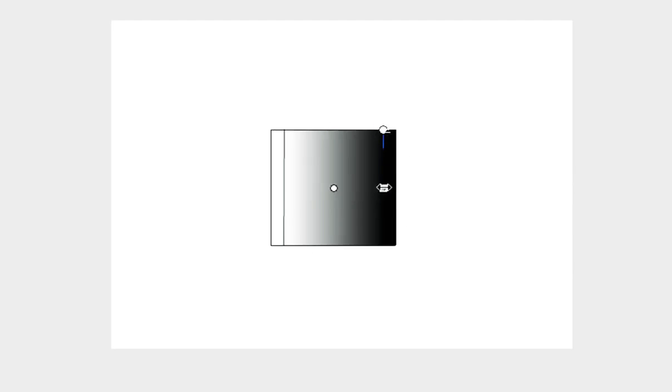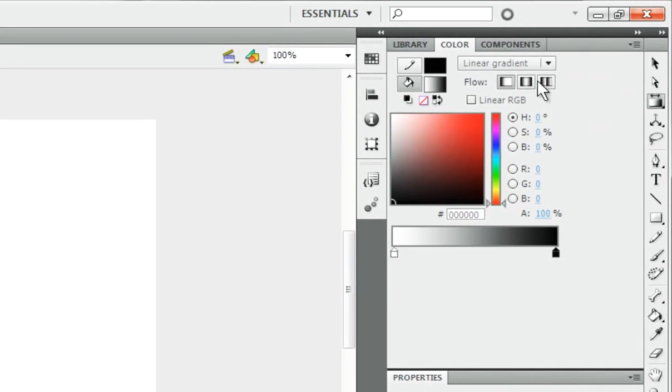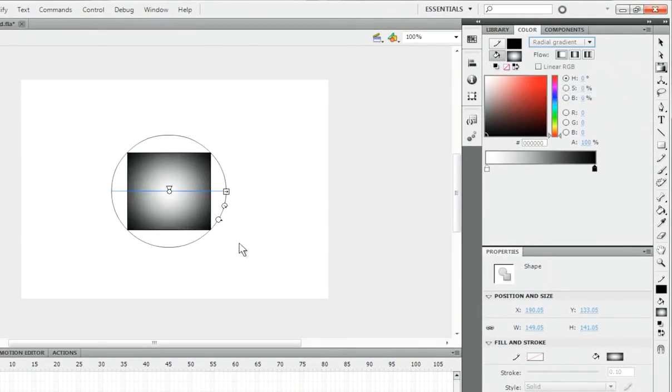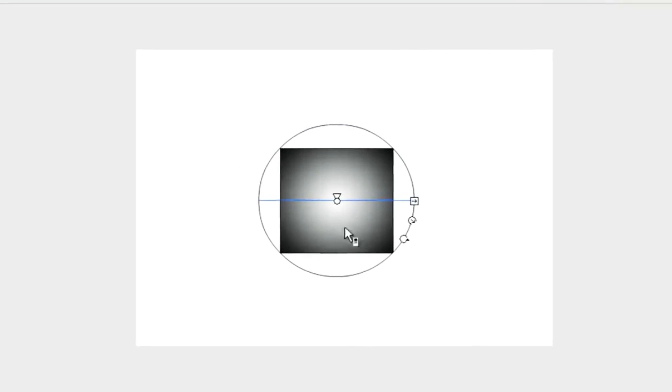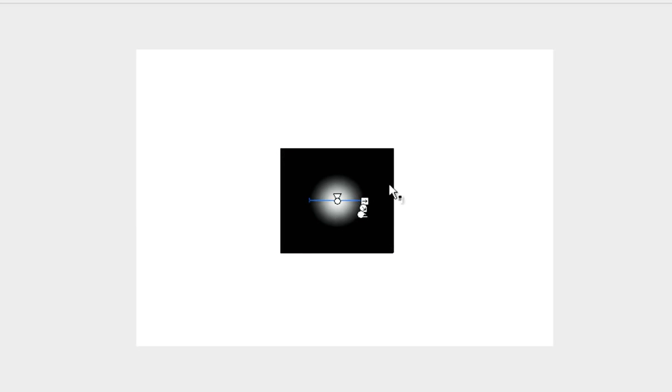Yeah, and there are also other controls for the radial gradient. I'll switch to a radial gradient right now. Here we have a circle, and the circle is where the entire gradient lies. If you go in all the way, you'll see that outside of this circle is completely black, which is the outermost color.